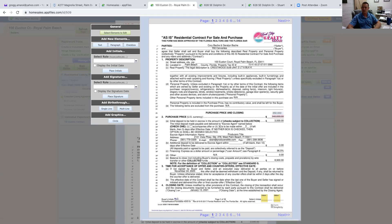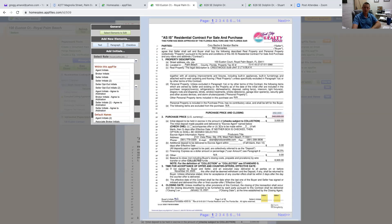Now, any changes on a contract have to be initialed - any changes, it doesn't matter what it is or where it is. So I can't just leave this and have my seller sign and call it an executed contract. I have to add initial boxes.